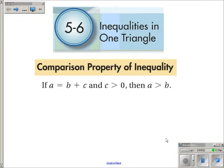Section 5-6 is about inequalities in one triangle. To begin, I want to introduce a property of inequalities we'll use a few times in this lesson. It's called the Comparison Property of Inequality, and what it says is: if a is equal to b plus c, and c is bigger than zero, then we know that a has to be bigger than b.